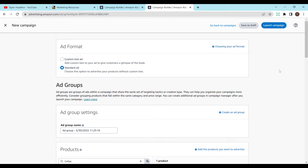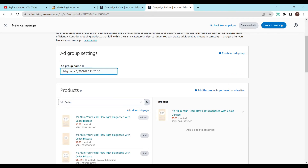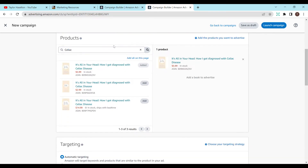For ad format, if you do Custom Text, that's when you add your own sort of blurb when your book is being advertised. But for your first campaign, I recommend doing the Standard Ad, which will run without any custom text. For ad group settings, it's just any name you want — it can be anything or whatever is already there. For Products, you search your products and can add one or multiple. If you add multiple, make sure they would fit the same ad campaign. For this I've added my personal book — the paperback version only, not the ebook or hardcover.